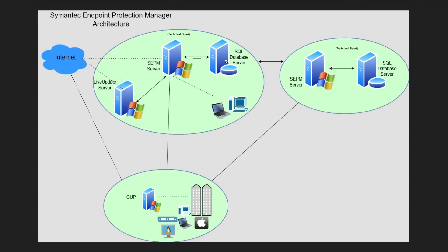So this is our architecture which I have specially designed for demonstration. This is our Symantec Endpoint Protection Manager server.